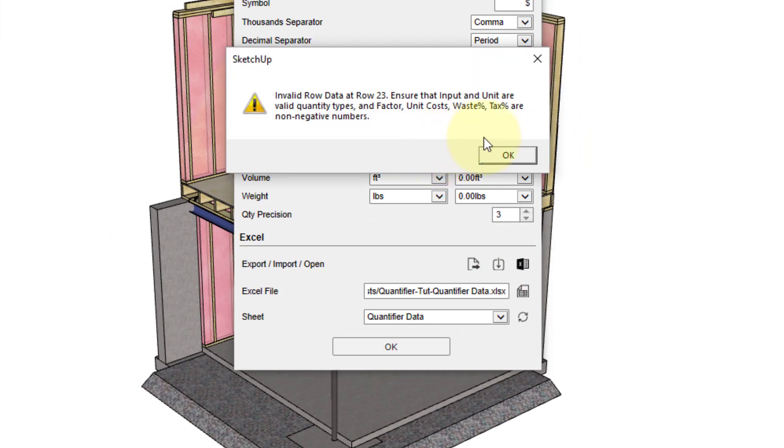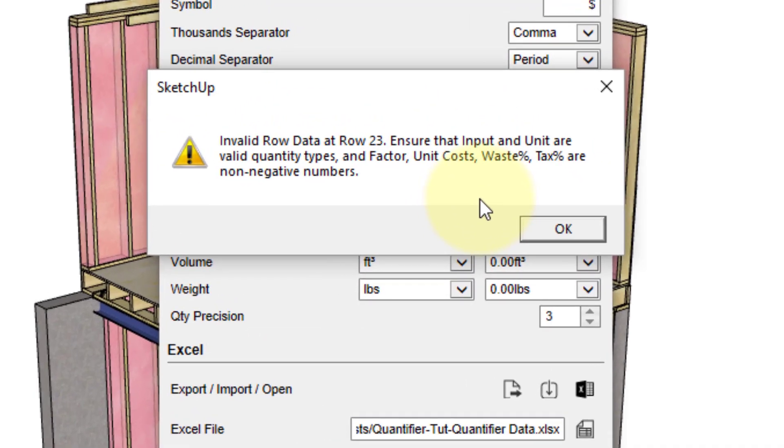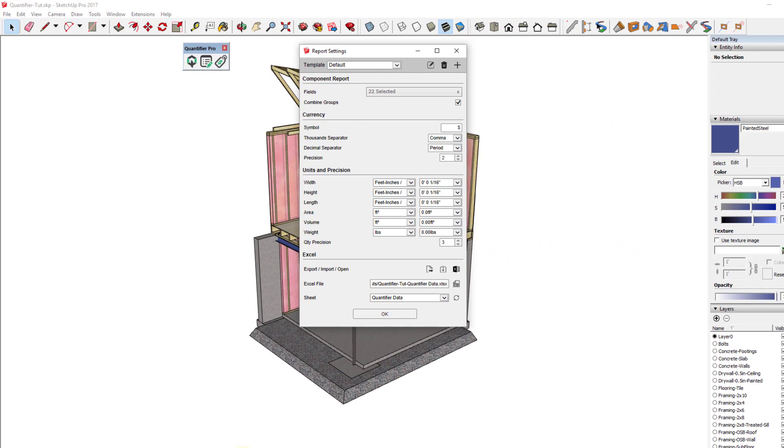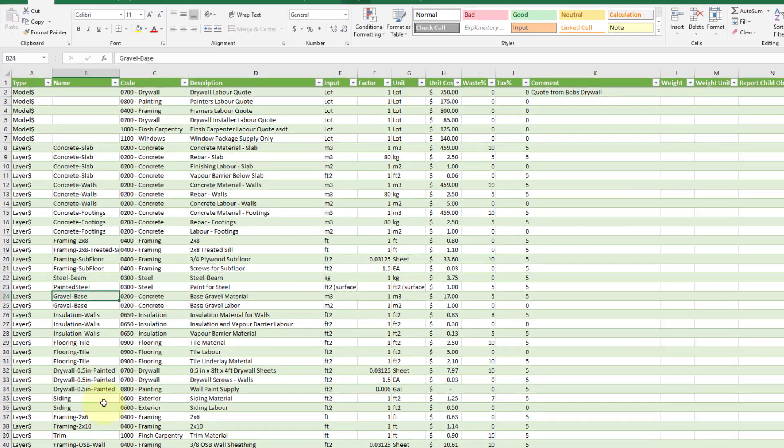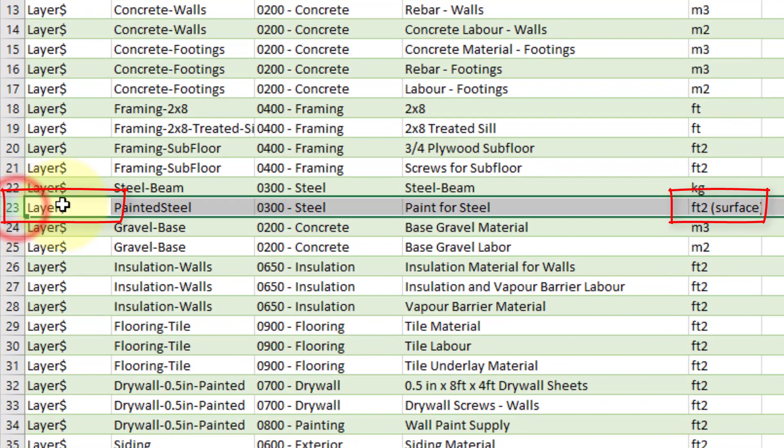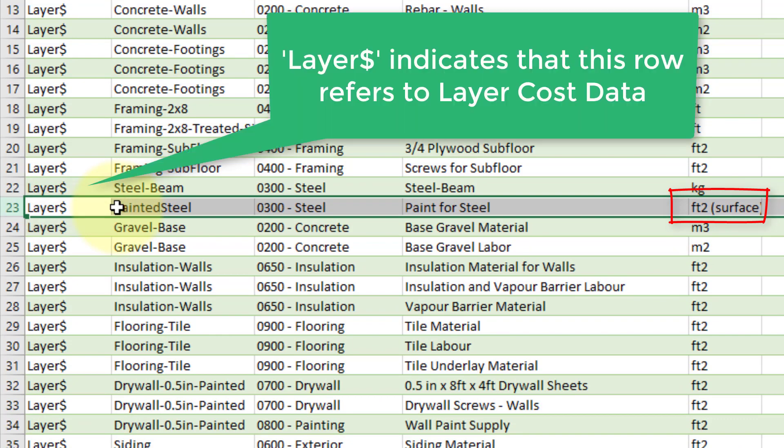The import was unable to finish because an error was found at row 23, which is the new row that we added for the steel paint cost. These types of errors usually occur if you try to use an input quantity that is not compatible with the type of cost data that you are assigning. For example, in the row that I added, I set the type to layer cost data.